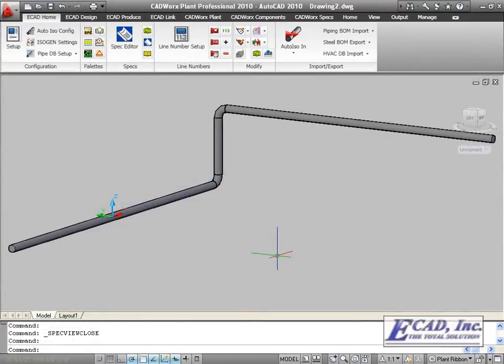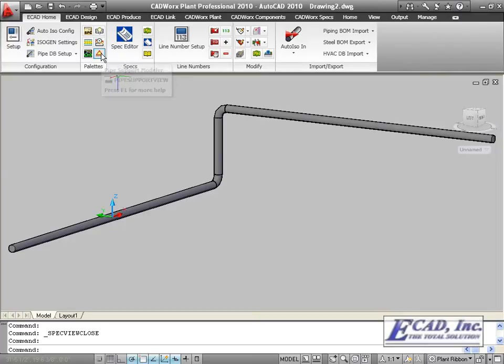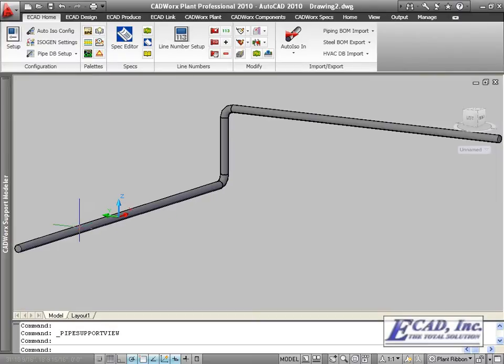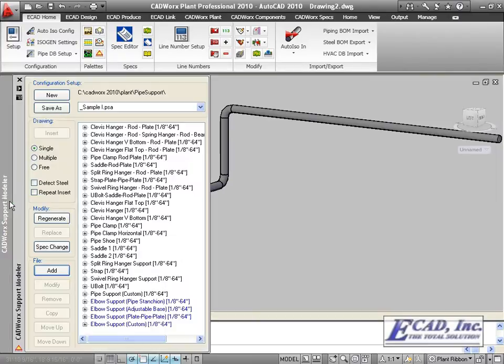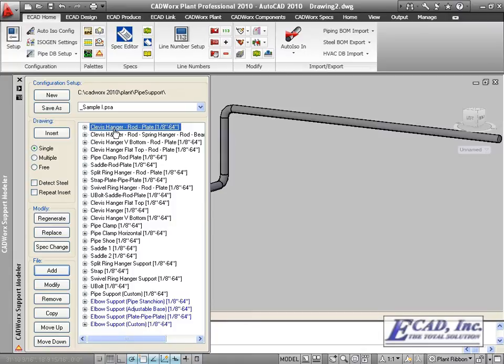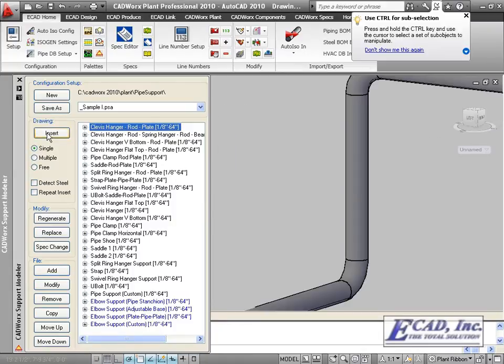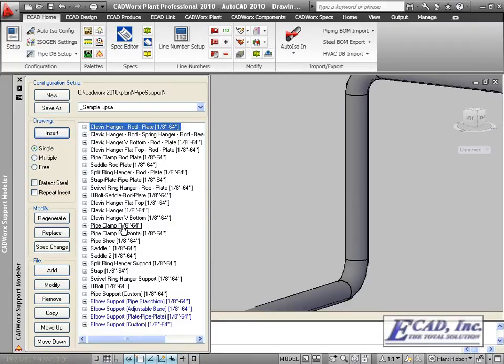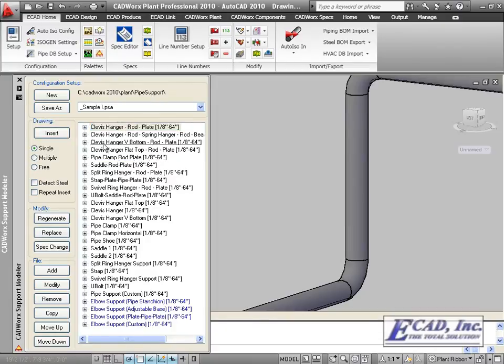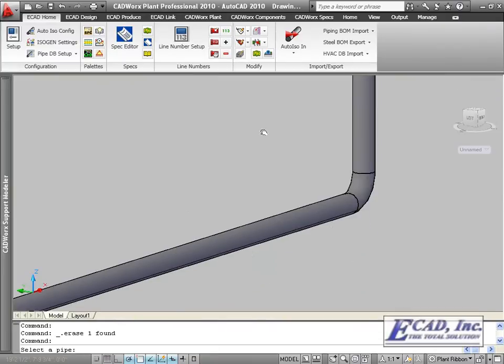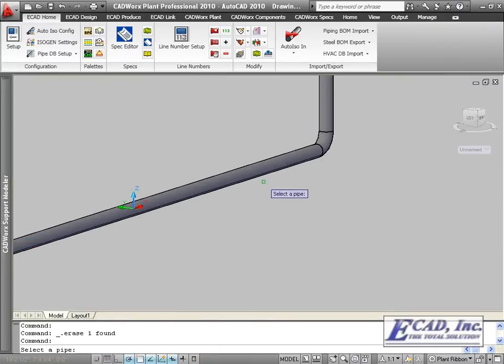In CADWorks PNID 2010, we now have the support pallet, which allows us to insert 3D Caesar and Isagen compatible type supports. We can select from a file of pre-configured supports, choose insert, and select the pipe.